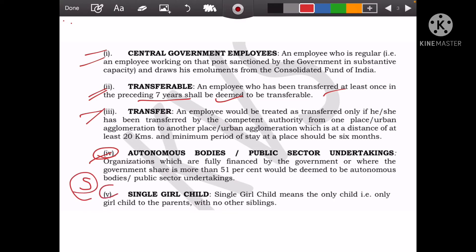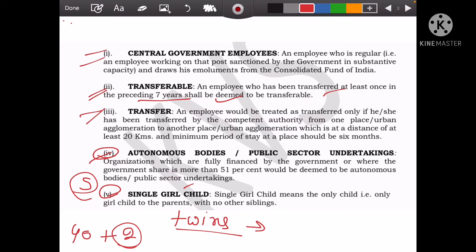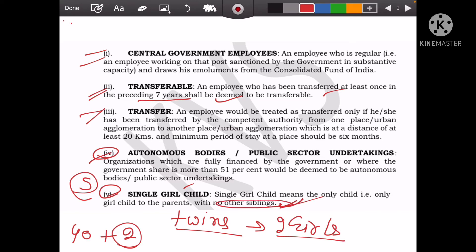There is one more provision: single girl child. This is separate from the 40% quota. You can have two different single girl child admissions. If someone has twins — two girls — they will also count in the single girl child category. But only one of them should qualify as a single girl child for the provision to apply.